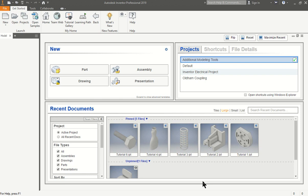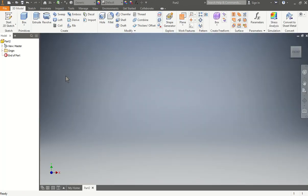We're going to do the final tutorial for the additional modeling tools. Then the next one we're going to start a new project. We're going to start a part and start making a plastic casing. So we're going to start by first creating the feature using our template like we've done before.